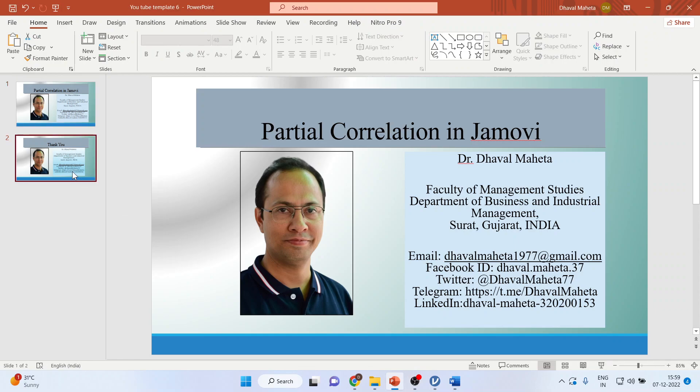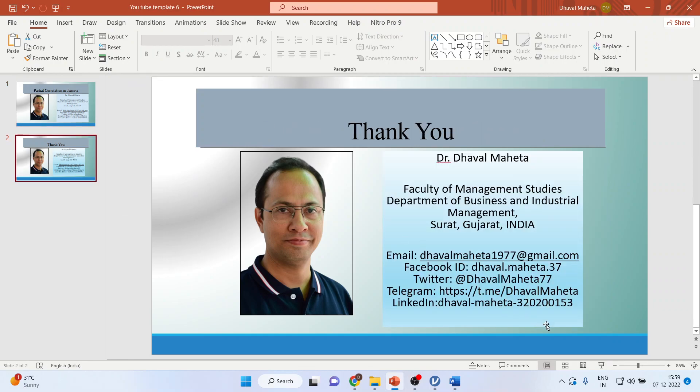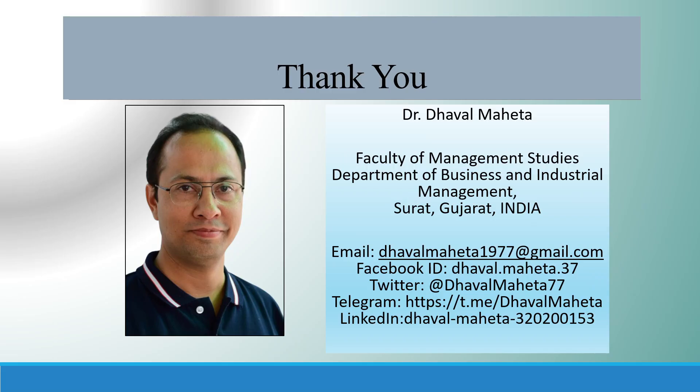So this is the way you can run partial correlation in JAMOVI. For more videos on JAMOVI, you can subscribe to my channel. You can follow me on LinkedIn and Twitter. Please refer to my playlist in which I have already uploaded many videos on JAMOVI.